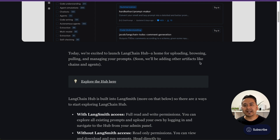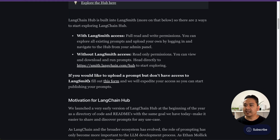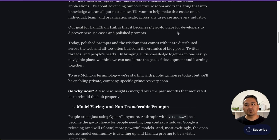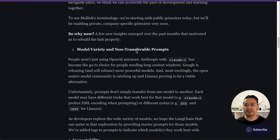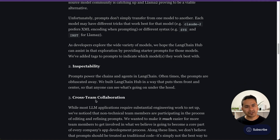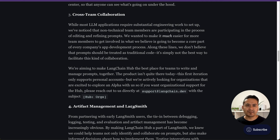It says they will be adding other artifacts like chains and agents, so it's easier to use different formats for different models. The main goal is to become the go-to place for developers to discover new use cases and polished prompts. There is model variety and non-transferable prompts for different models, cross-team collaboration support in the future, and artifact management integrated inside the LangSmith website.